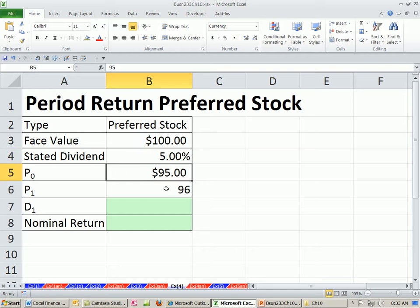Here's what we paid one year ago, and here's what it's selling for right now: 96. So we want to calculate the returns.